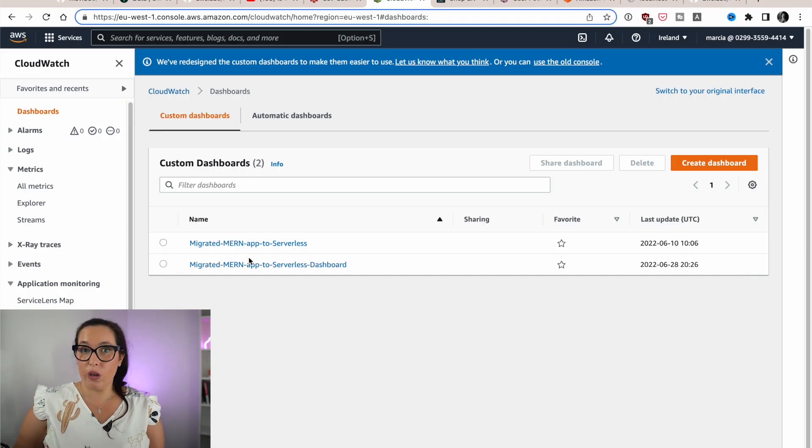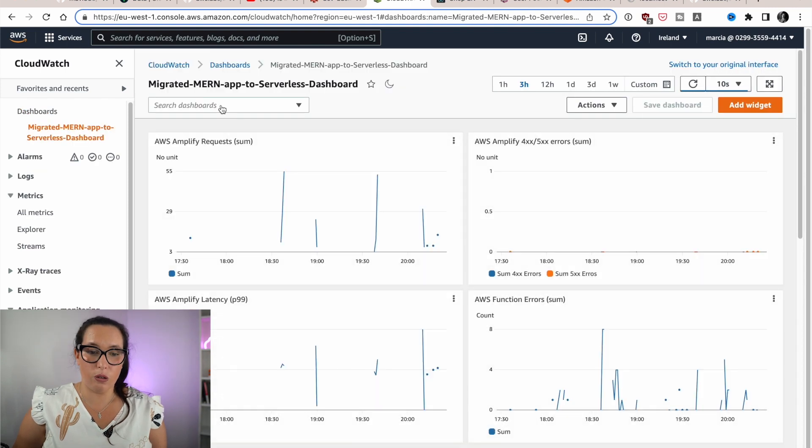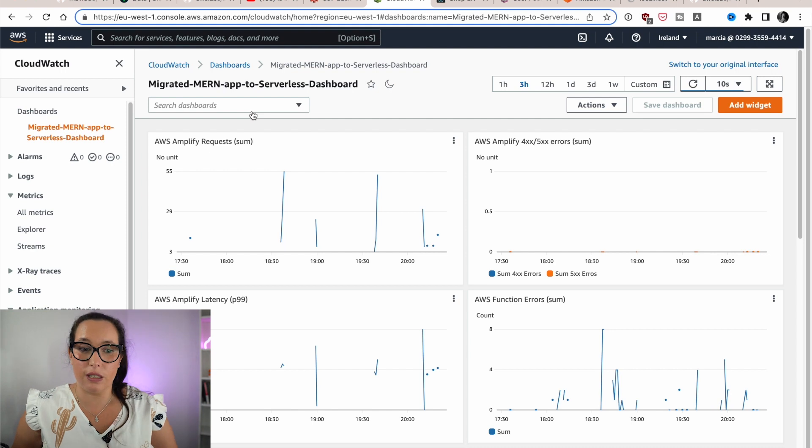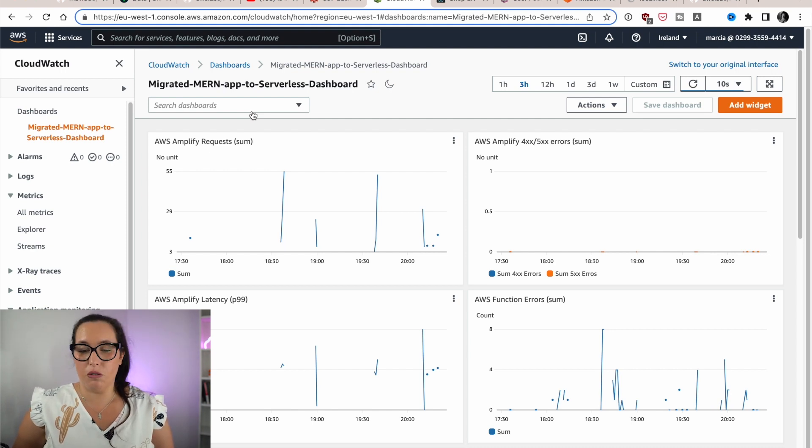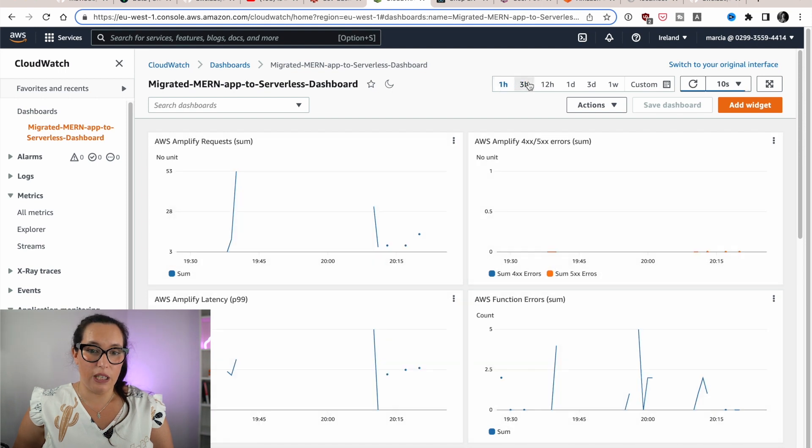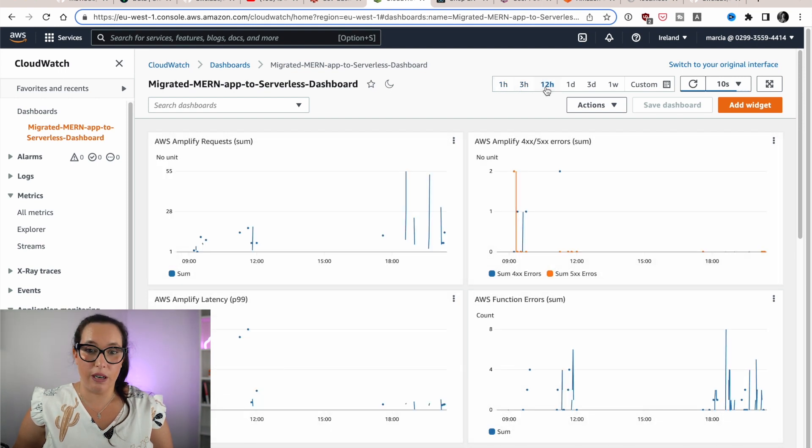So after we deploy, we go to the console. We go to CloudWatch. And then in dashboards, we can see the one that we just deployed. And here you can see each of the widgets. Each of the widgets is one of those graphs.